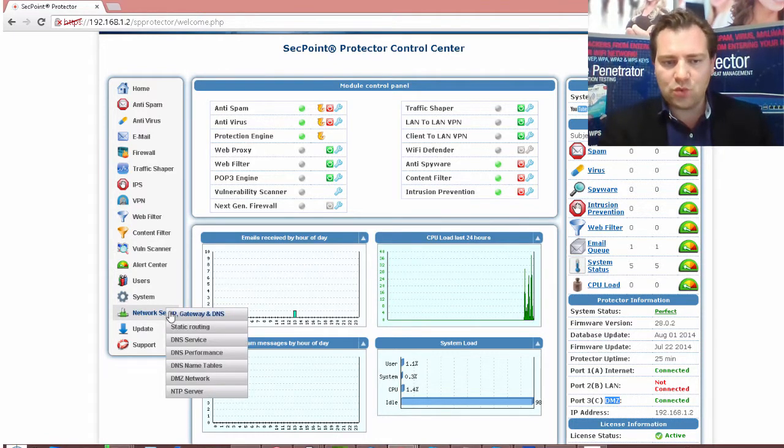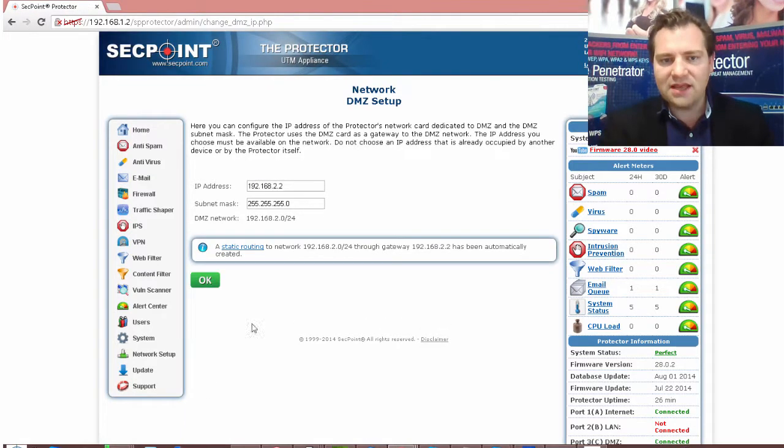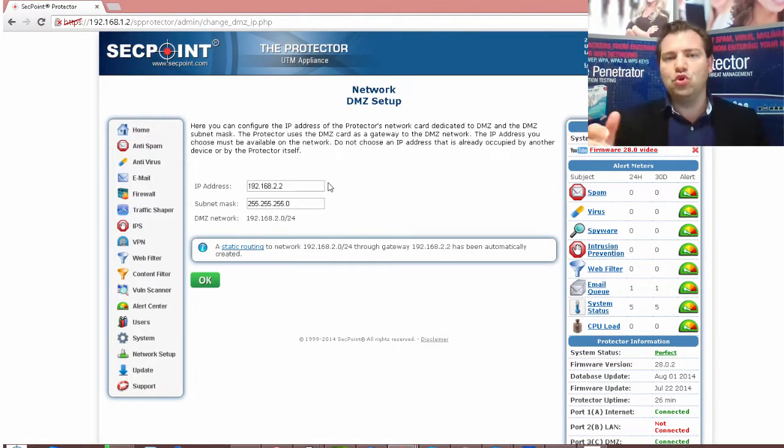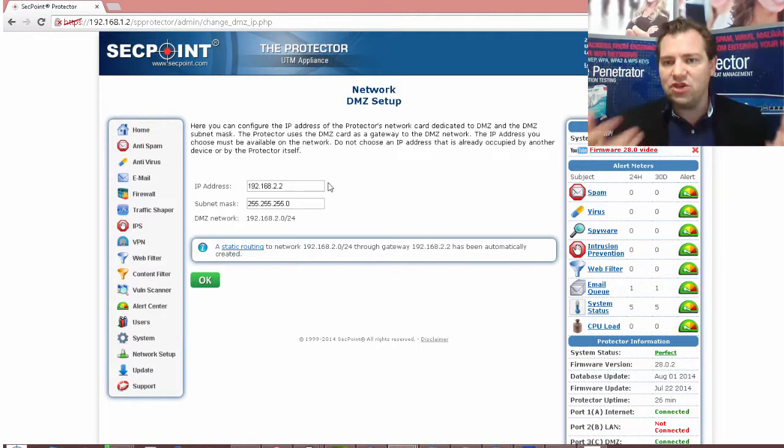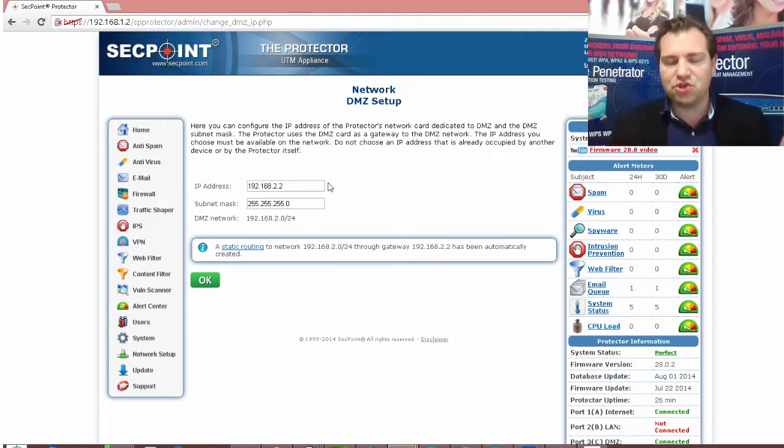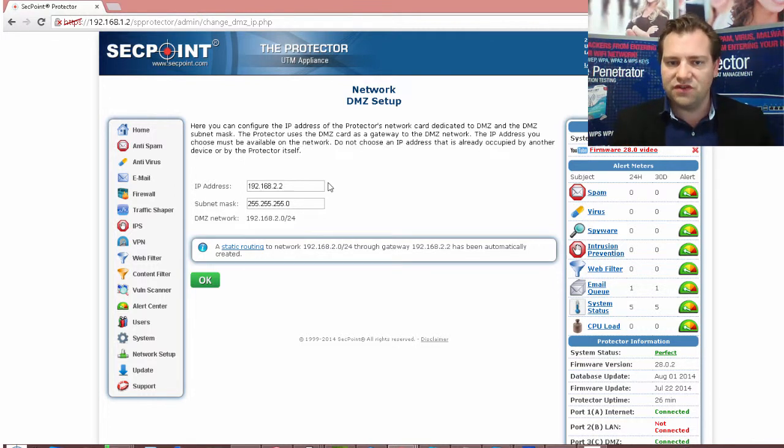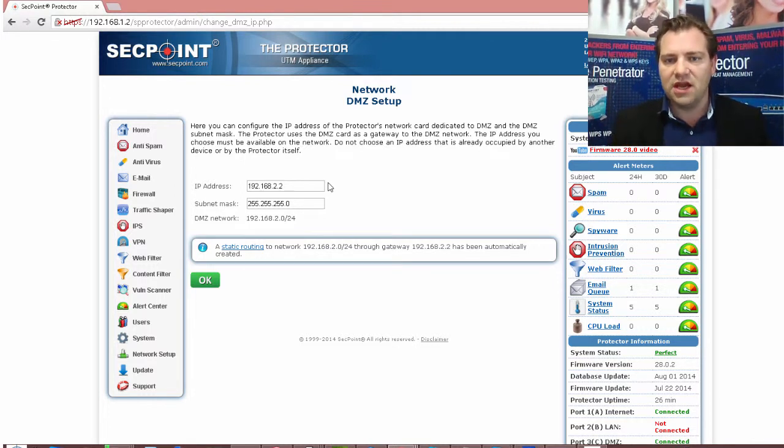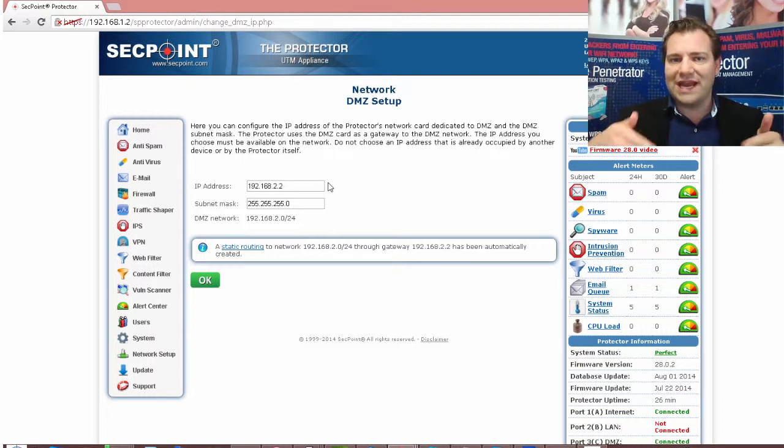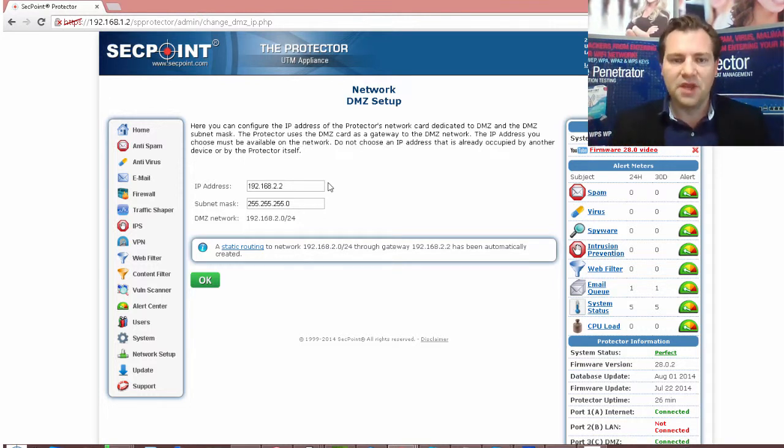Then you go to network setup you go to the DMZ network right here and then you can simply configure the zone you want to have in your DMZ zone for example where you put the mail server or the web server or some other types of services or servers you're putting there where if they are getting compromised they cannot access your internal network behind the unit.